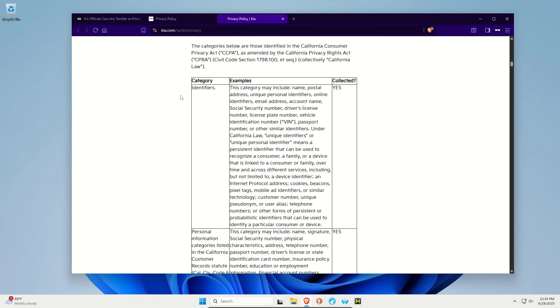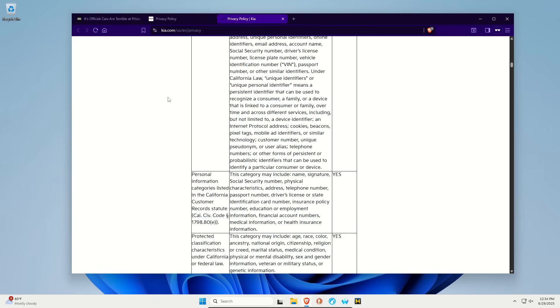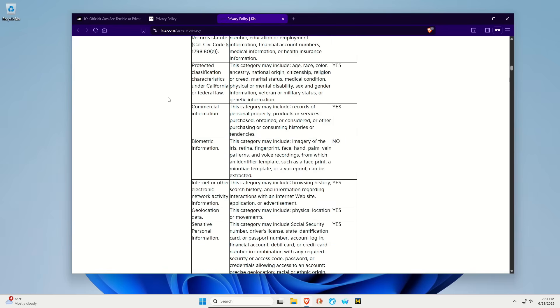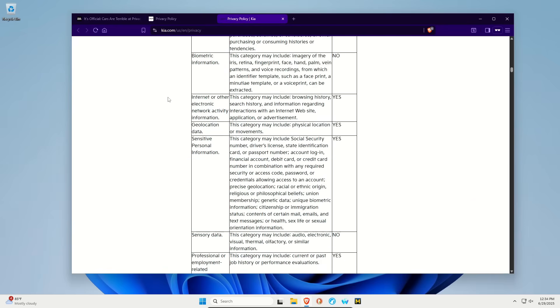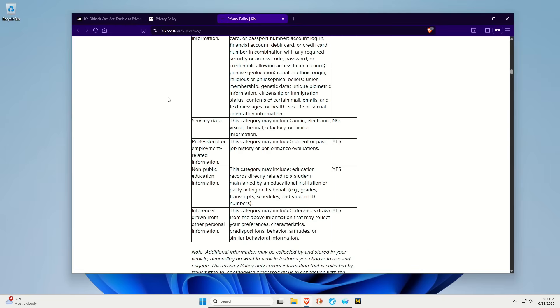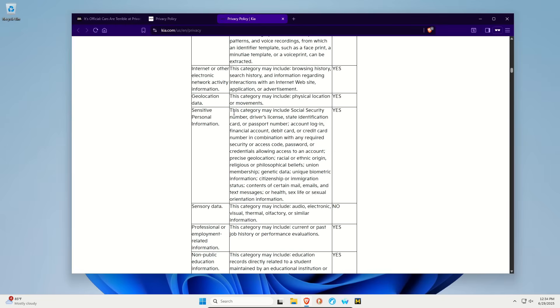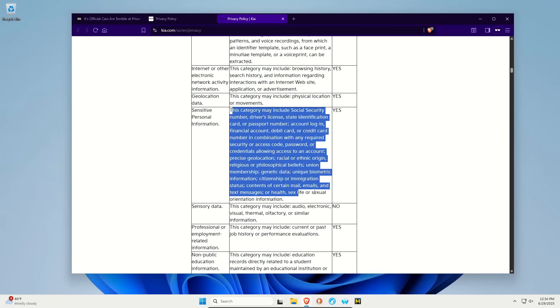I mean, these are all the categories just for Kia as to what they collect. And this stuff is just insane. They probably know more about drivers than drivers know about themselves. Some of this stuff is extremely, extremely intrusive.